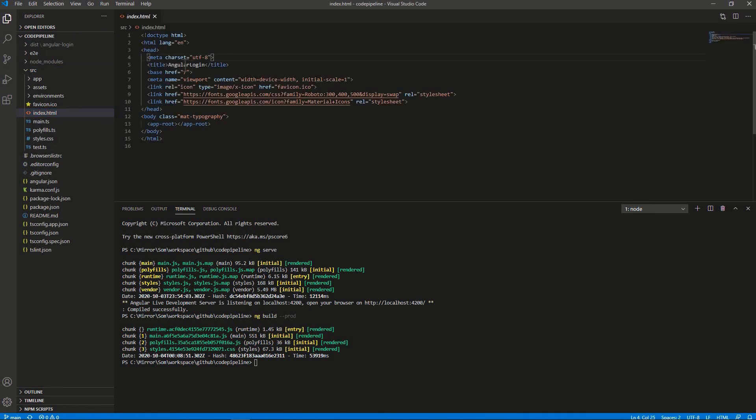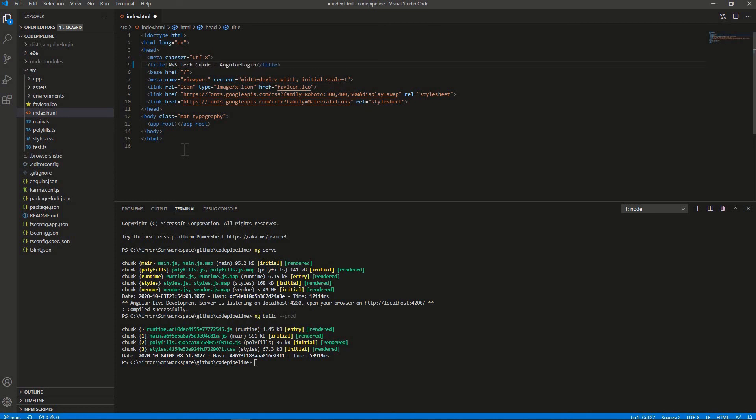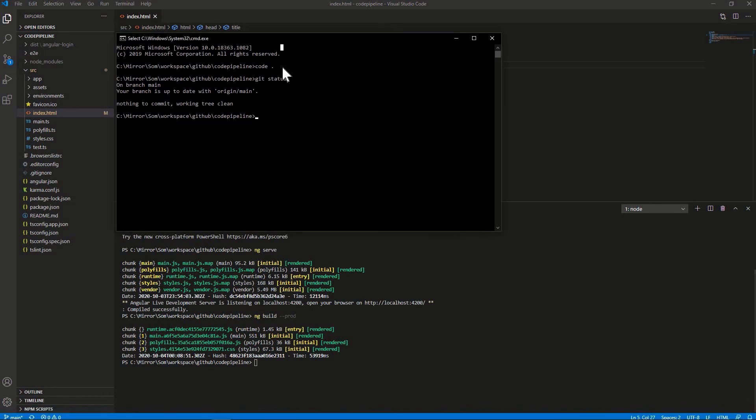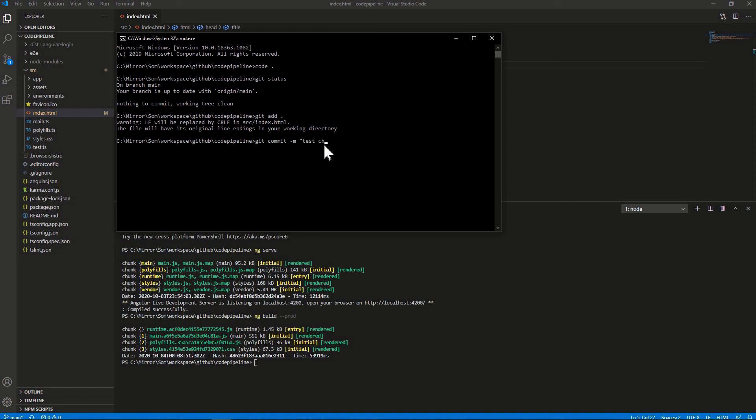So let's change it to the title to AWS tech guide and going to login. This is a very small change. I have to push the change over here. So let's do git add git commit m test change.